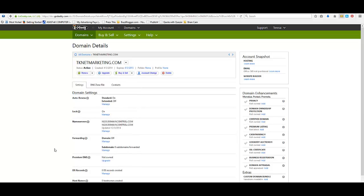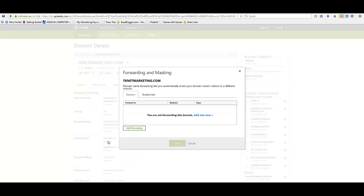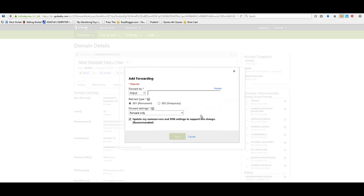And then you'll see in here there's forwarding. So what you're going to actually do is you're going to forward that, and you're going to actually forward it to yourself. I know that sounds really strange. Trust me, it will work simply because you're going to have to put a www in front of it. So you're going to hit manage right here and then you'll come up with this screen. We're not forwarding it right now, so we're going to add one now. And what you're going to do is forward it to your own domain name, but you're going to put www in here just like this.